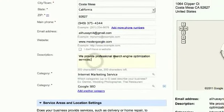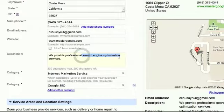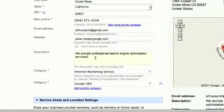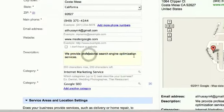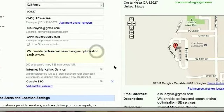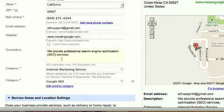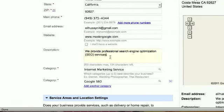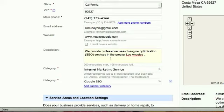See here, originally I put search engine optimization. But if I'm targeting Los Angeles, I'm going to say we provide professional search engine optimization, I'm going to put SEO in parentheses, and then say in the greater Los Angeles area.